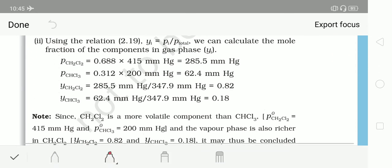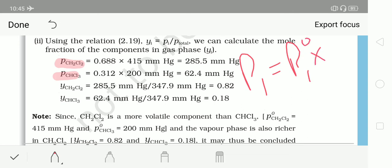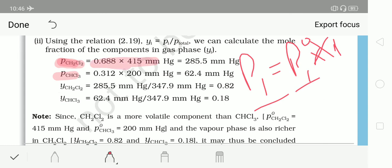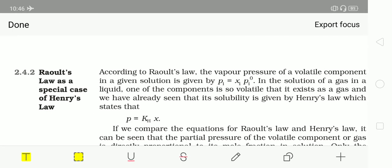For the second part — mole fraction of each component in the vapour phase — use the formula P1 = y1 · P_total. P_total has been calculated in the first part. Calculate P1 and P2 using Raoult's law: P_CH2Cl2 = P°(CH2Cl2) · X1 and P_CHCl3 = P°(CHCl3) · X2. With P1 and P2 known, y1 and y2 can be calculated from P1 = y1 · P_total. It is straightforward once you go through the book carefully.